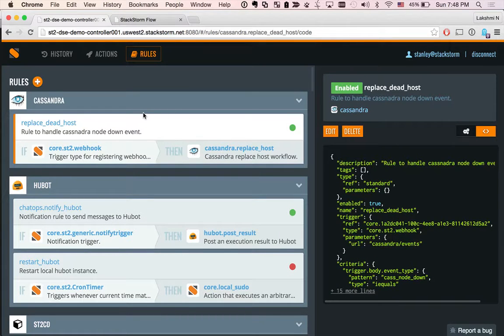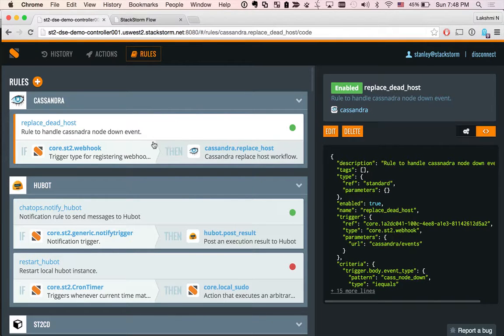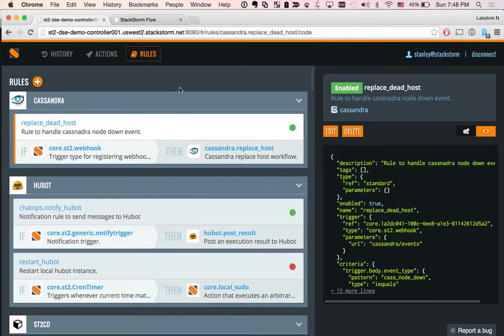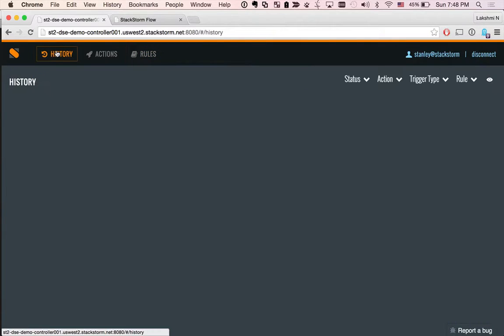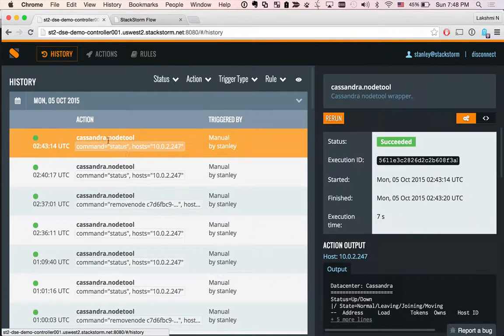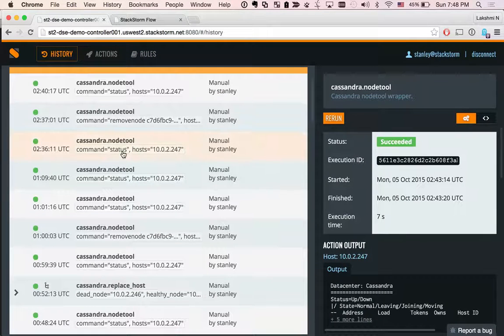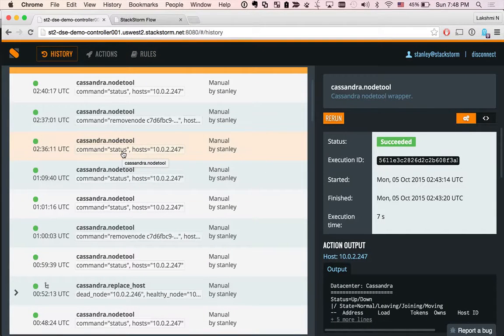So rules are the way to connect events to workflows. And for the demo purposes, I have disabled this rule so the replace host does not happen automatically, and it will also give me a chance to show you how this replace workflow is kicked off from the UI.